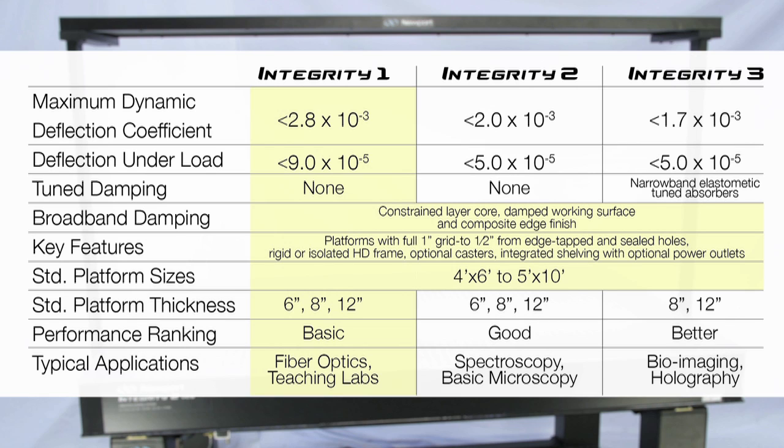Integrity 1 is available in 6-inch, 8-inch, or 12-inch thick platforms. The new 6-inch thick platform offering has been specifically designed for educational labs, telecommunications, and light load applications.